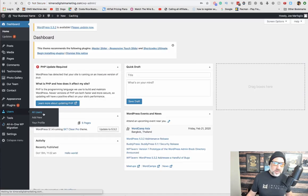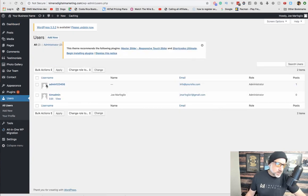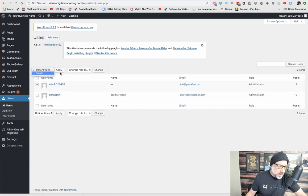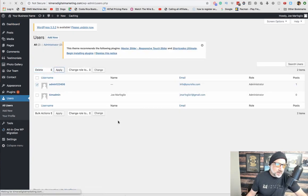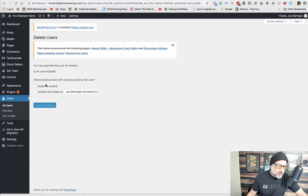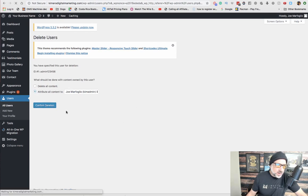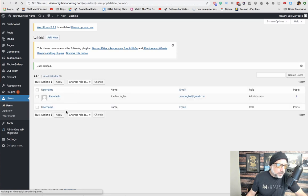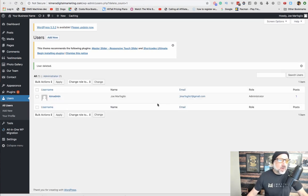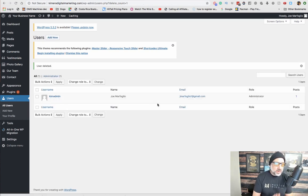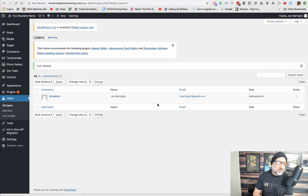Go to all users. Click on this and delete and apply. We can just attribute all content to me. Confirm. Now we have our own unique username and password.